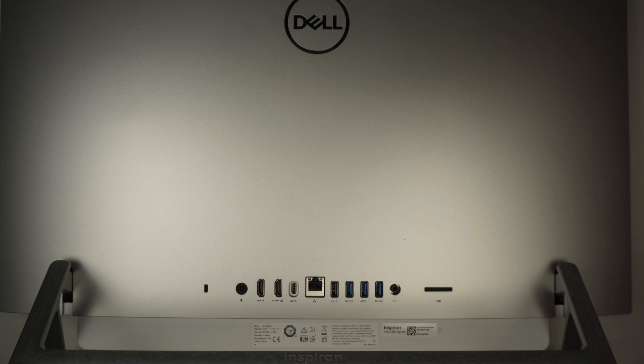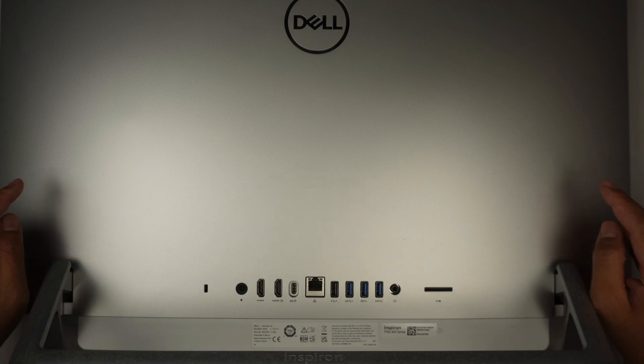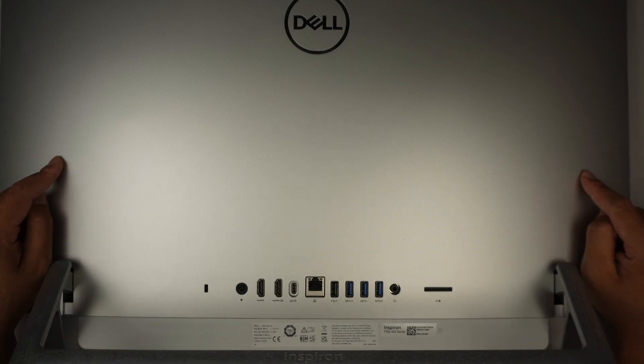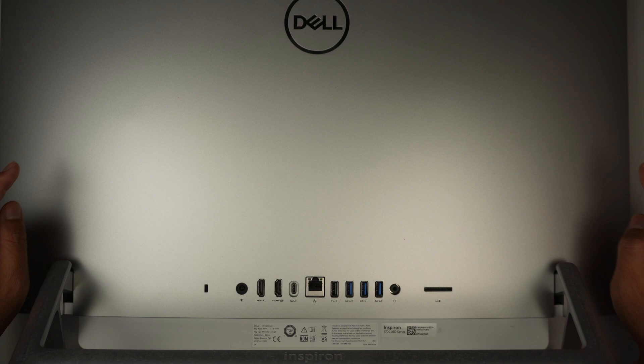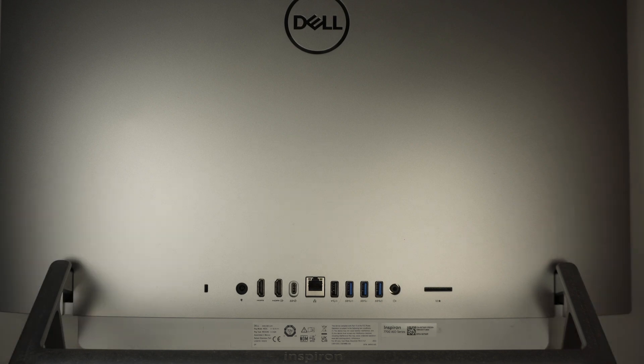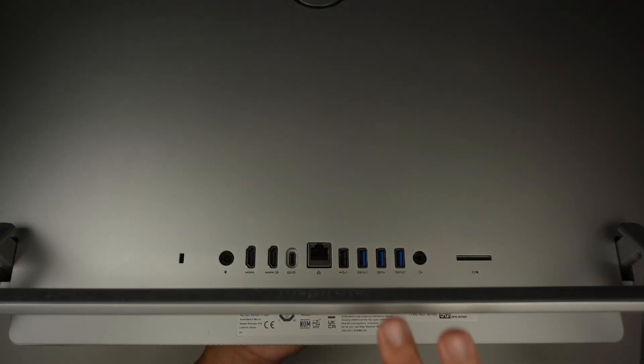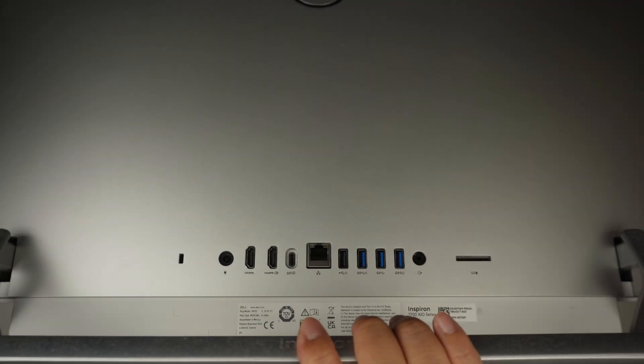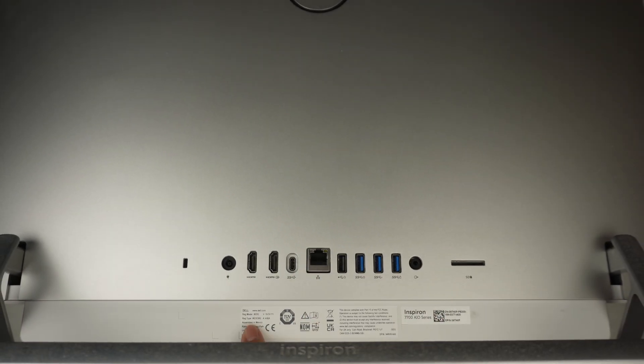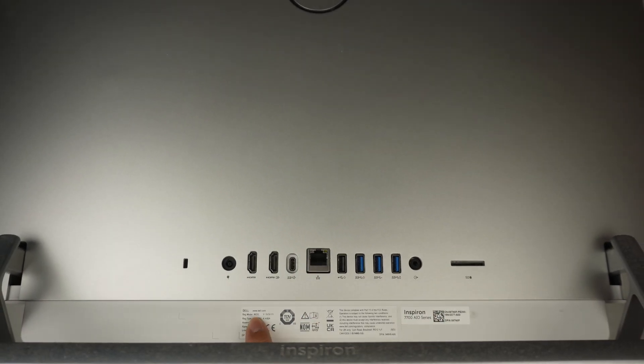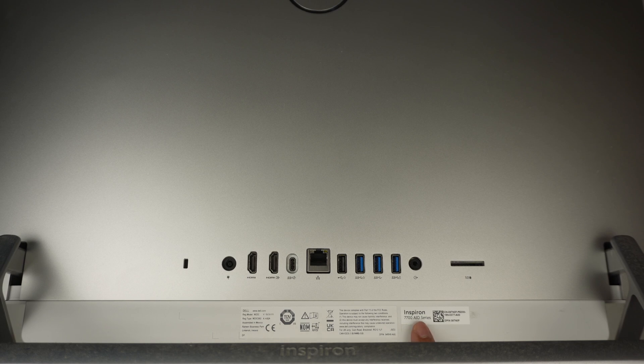Hi, welcome. Simon here. In this video I'll be replacing the fan on this Dell All-in-One desktop. Take a look at the back of the computer, this is where you can identify the model. This is W23C or Dell Inspiron 7700 All-in-One desktop.